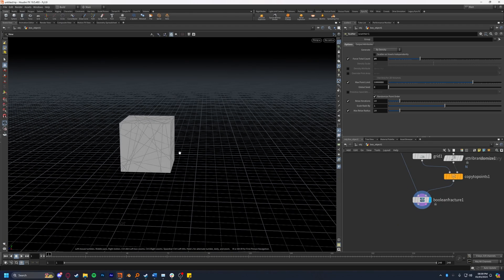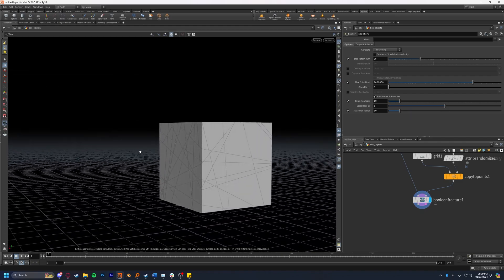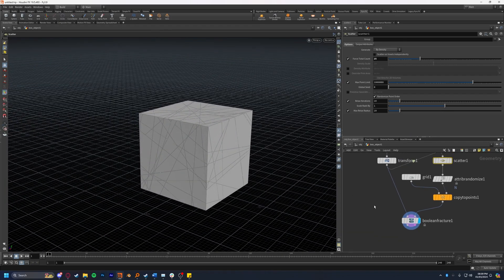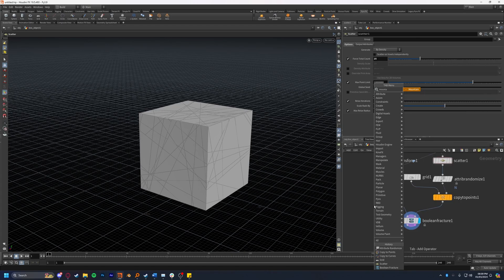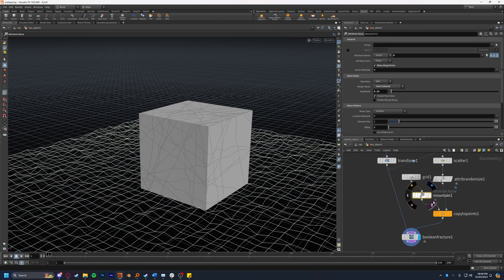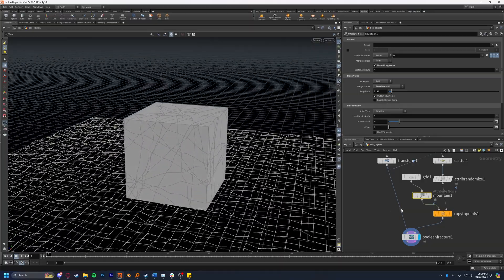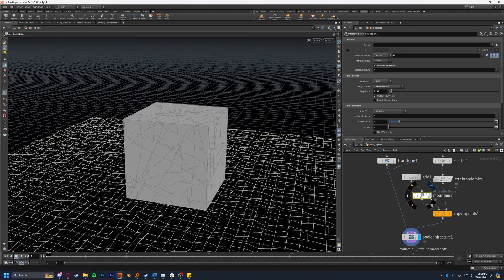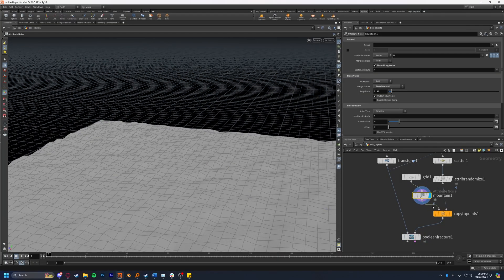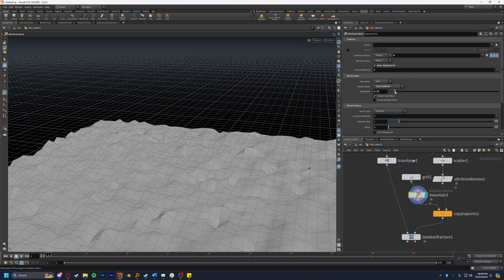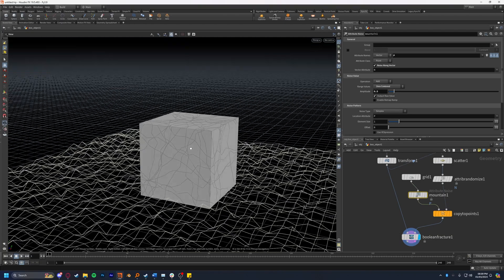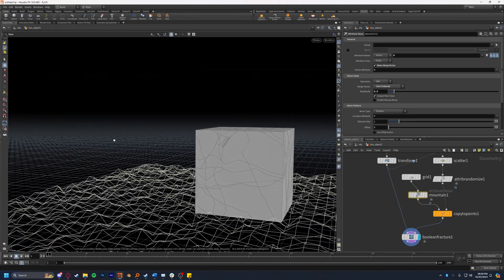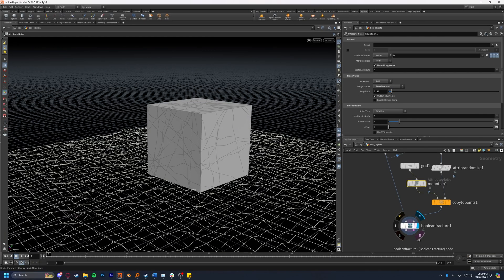Now we can see this is sliced up nicely, however with perhaps too many straight lines. To fix this you can drop down a mountain node which is essentially just noise on the P attribute which is the position, and you can see that breaks it up a little bit. If you want to increase this you can always come into the attribute noise node which is the mountain and scale up the amplitude which will in turn make the lines on the boolean a lot more aggressive. I'm going to leave that as it was. Now we have our fractured cube.